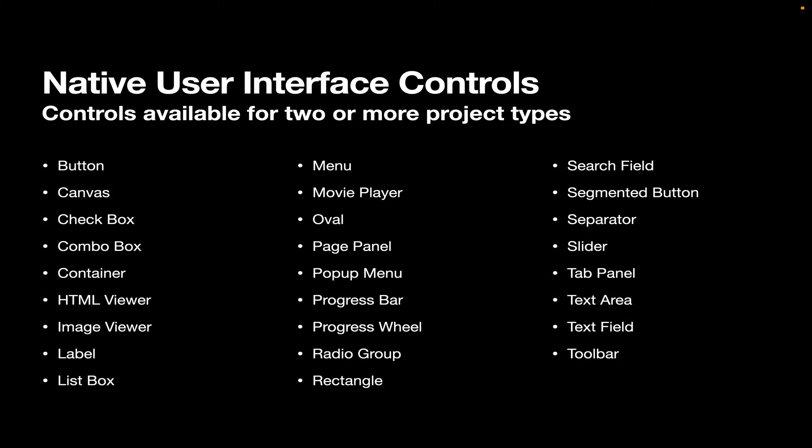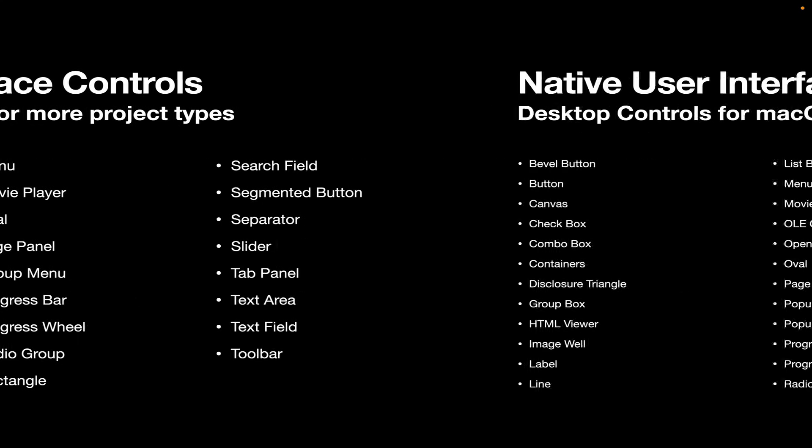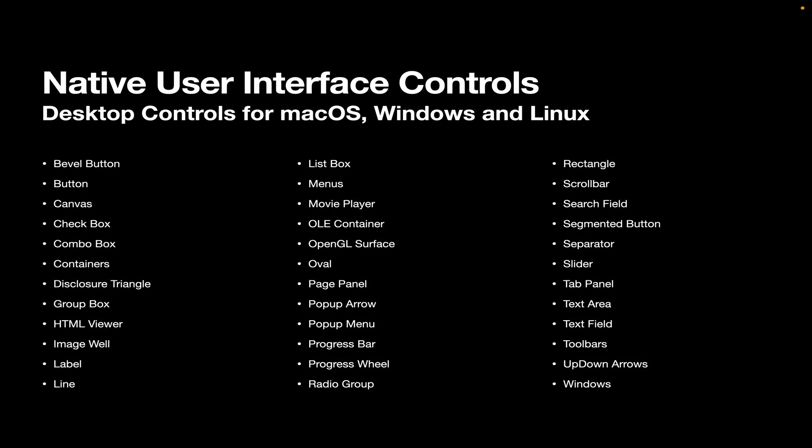So native user interface controls. Let's talk about that. So all of the controls you see here, and there's a lot of them, are available for two or more project types, meaning desktop, web, mobile. Now, most of them are available for all three, but all of these are available for at least two of those. For the desktop, for macOS, Windows, and Linux, we have even more controls. You can see them listed here.